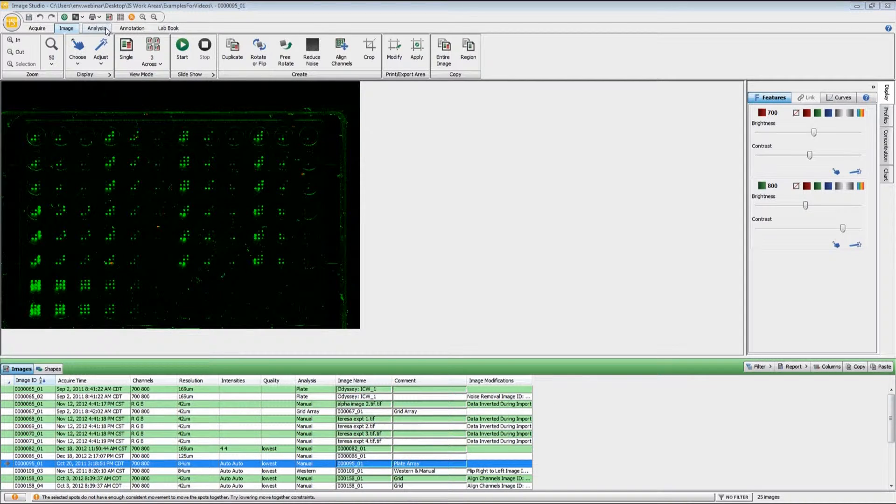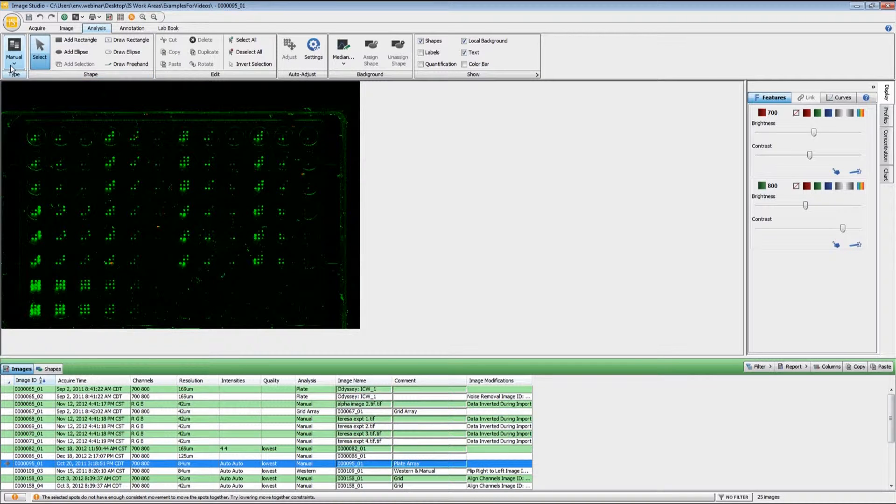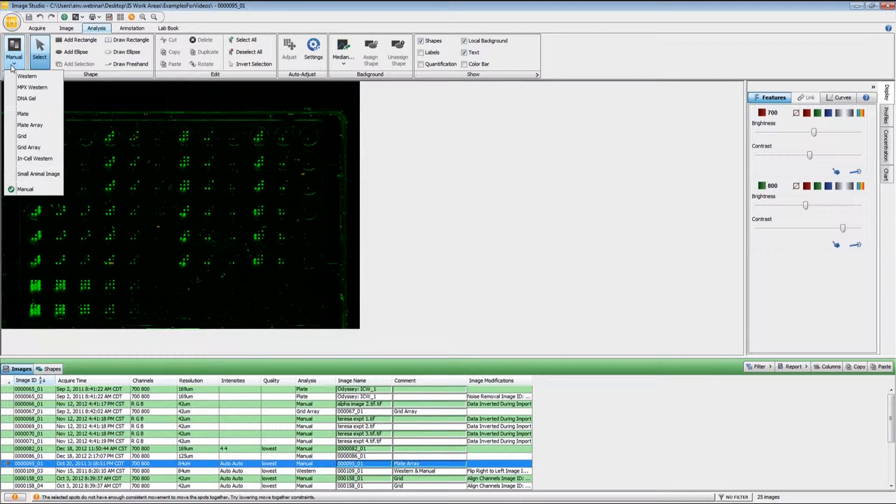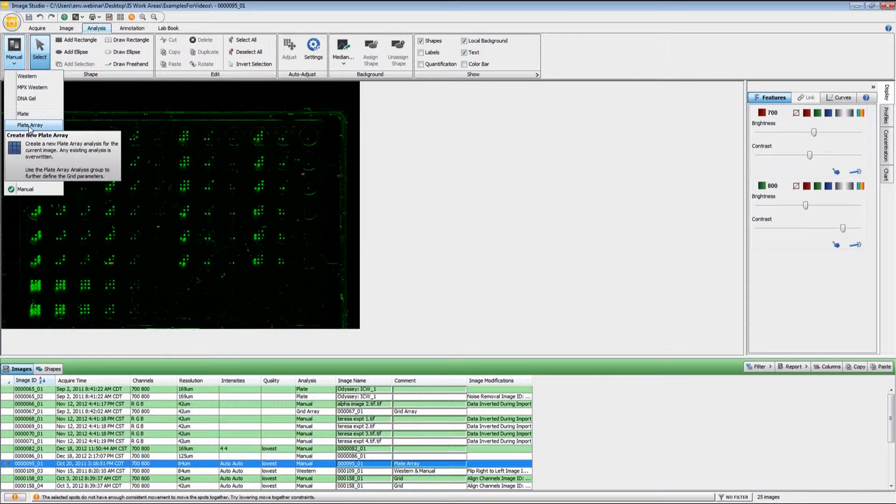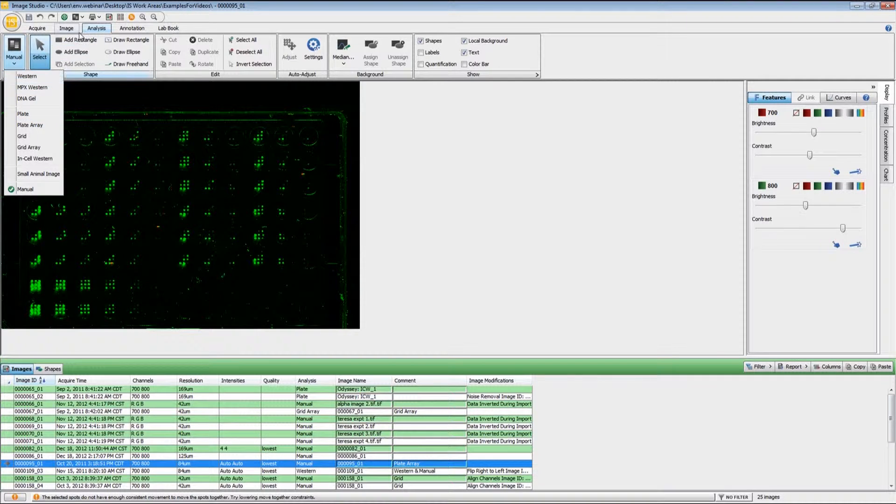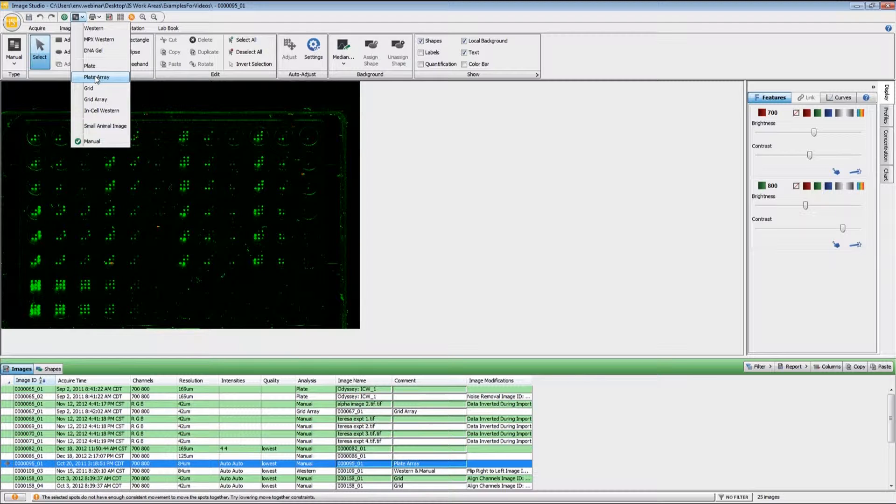Under Type here on the left, on the pull-down menu, go to Plate Array. That can also be done through the Quick Start menu up here at the top, and again, it's just simply Plate Array.